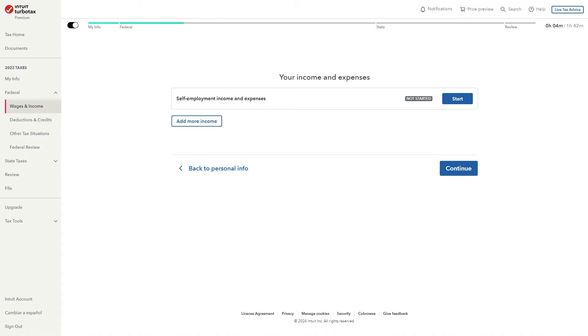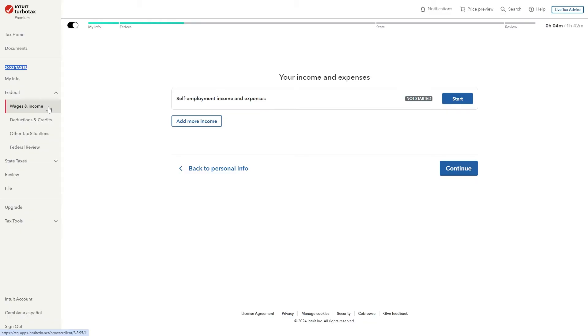To start with you want to go ahead and open up TurboTax and from there we can head over to the left hand side where it says 2023 taxes since that was last year and we're going to go down to federal to drop down this menu and from there we can click on the first option which should be wages and income.